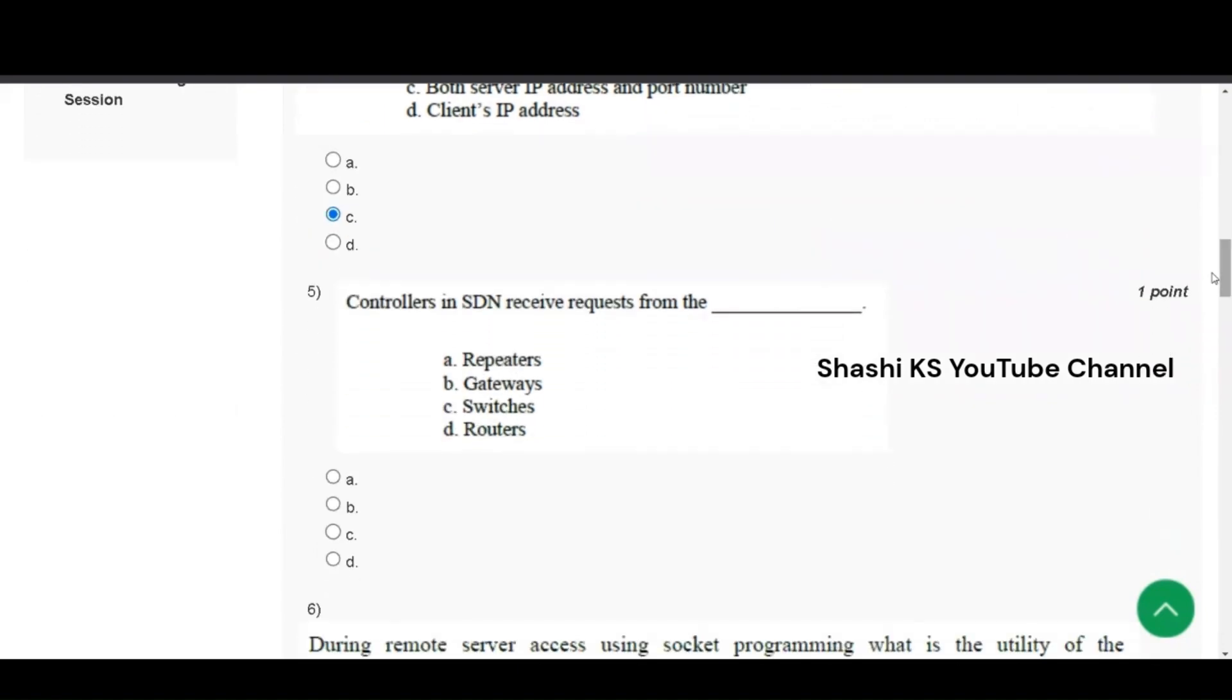Question number 5. Controllers in SDN receive requests from the repeaters, gateways, switches and routers. The right answer to this is switches.